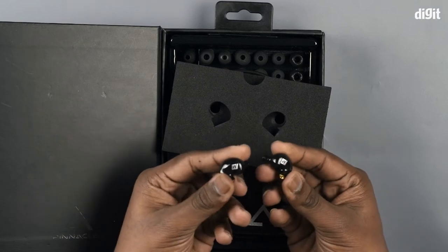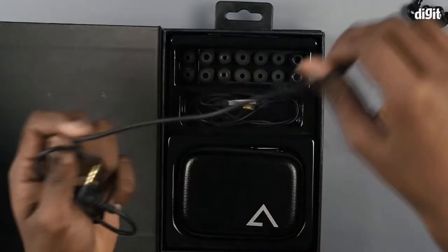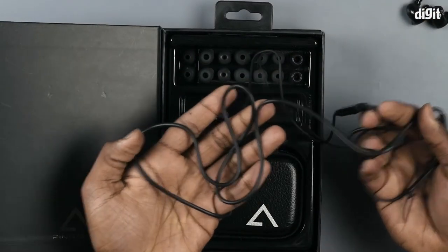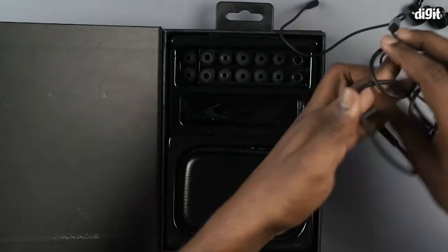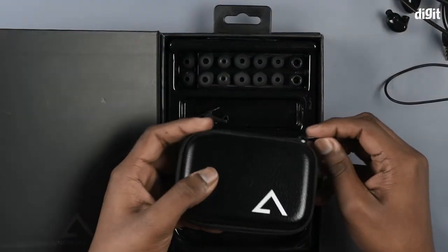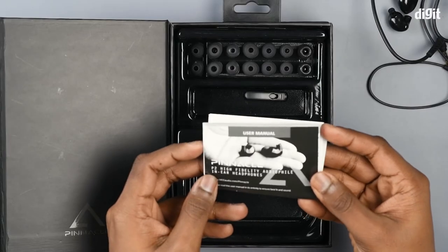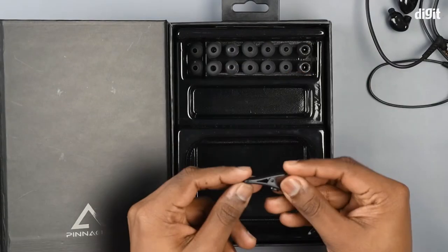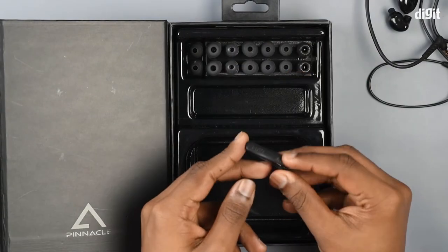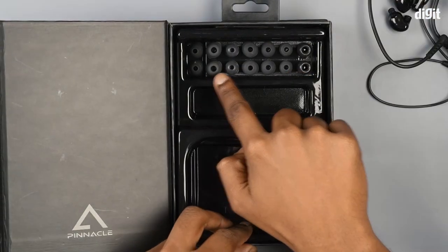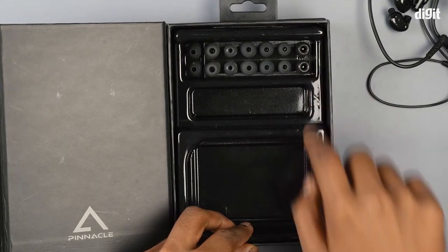Inside are the earpieces, the headphone cable, a case, a user manual, a clip for your cable, and an extra set of ear tips.